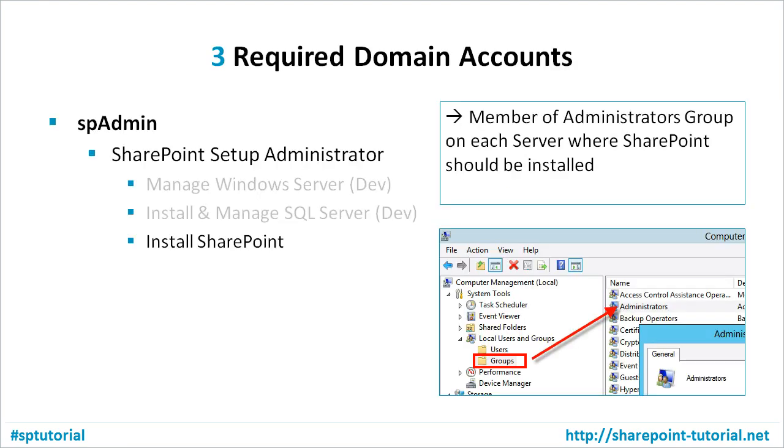As I said earlier, we need to manually assign permission to the SharePoint Setup Administrator. And this account needs to be in the Administrators group of each server where SharePoint should be installed.